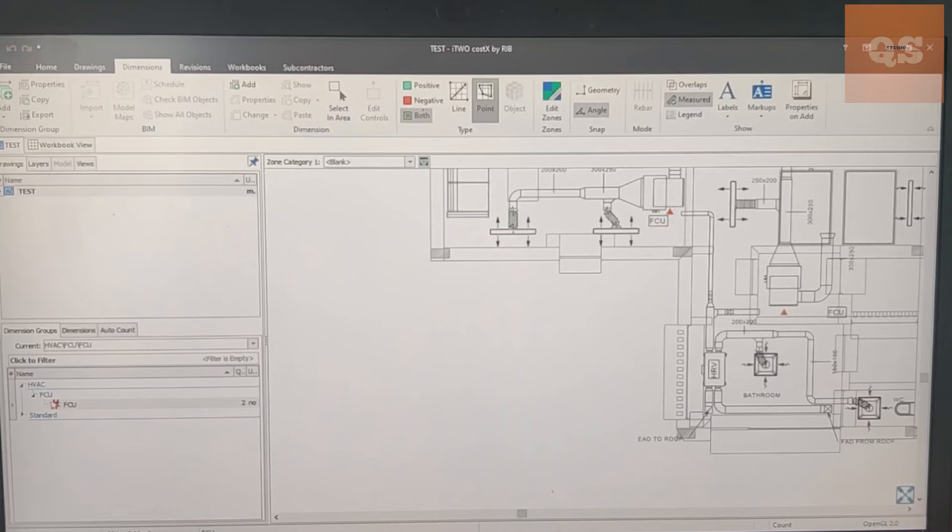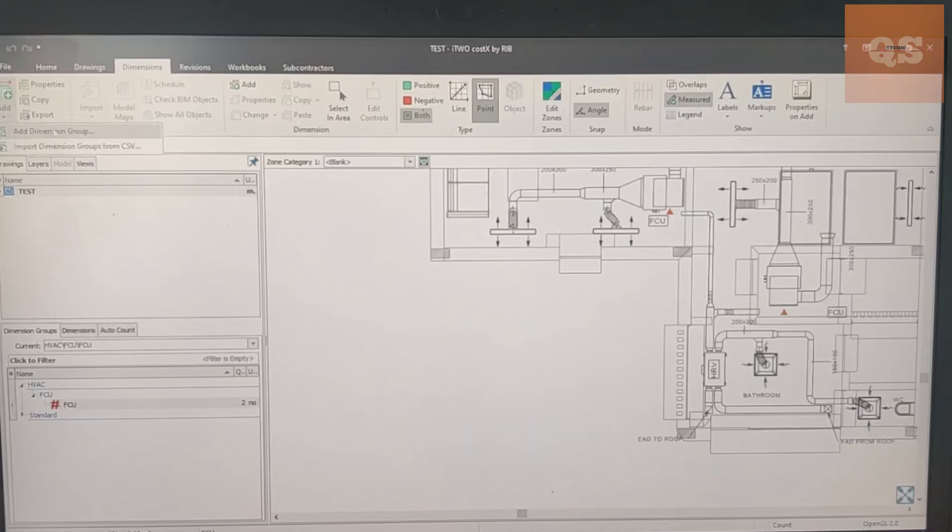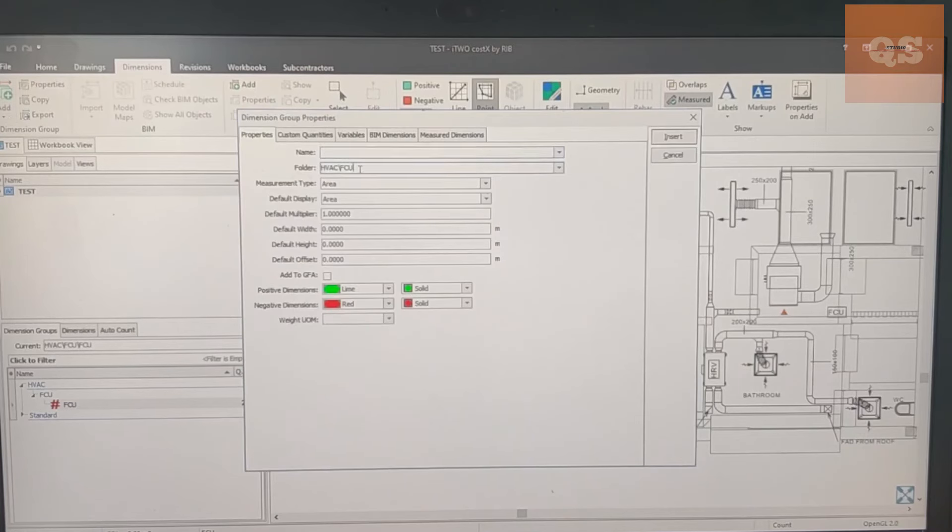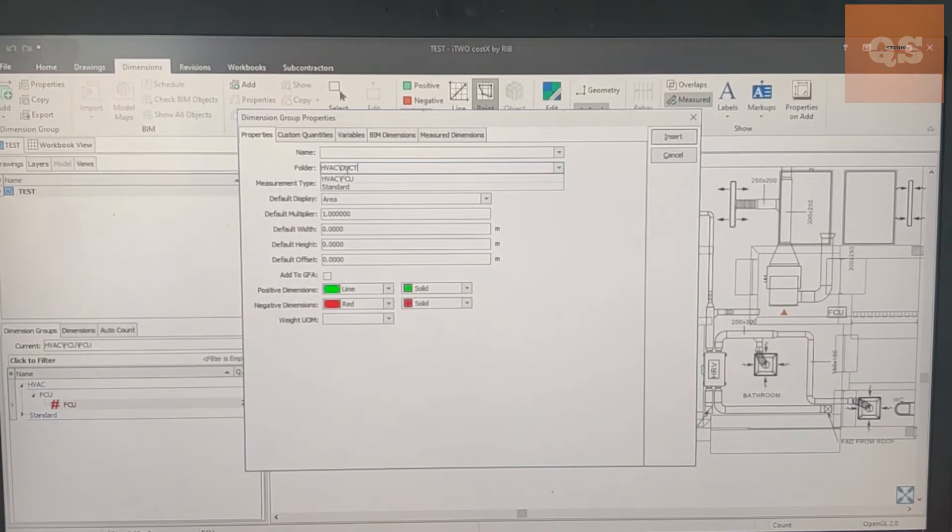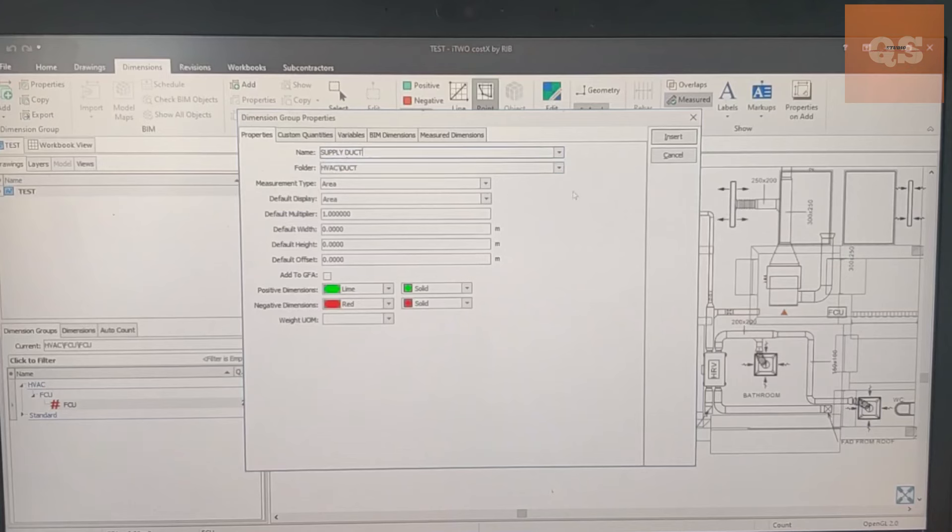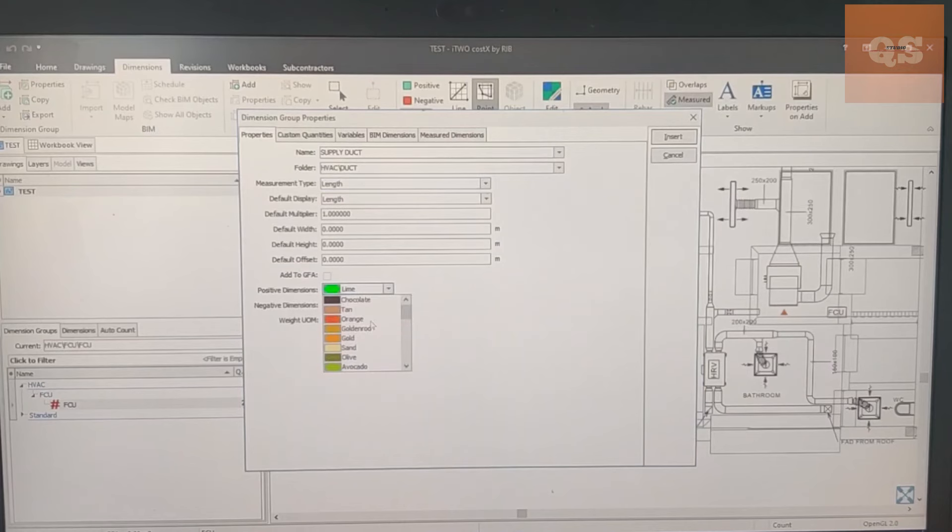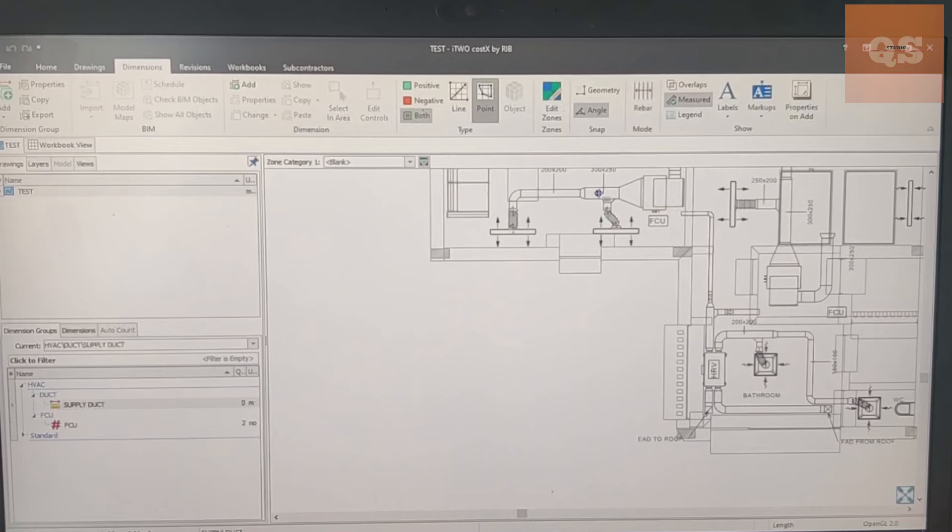Now let's make another for length measurement. Again go to Dimension, Add, Add Dimension Group. Now we need to measure the duct measurements, so give as Duct, maybe again another name as Supply Duct because there are different types of duct. Measurement type we'll make it as Length. Again color we can choose, we can give some color. Insert. Now ducts are usually measured size-wise, so after making, if you need to make any changes you can just go to the dimension, right click, Edit Dimension Group Property. Supply Duct be 200 into 200 and Update. So it gets updated here.